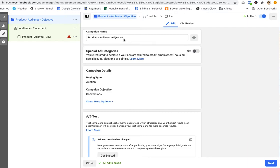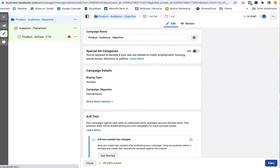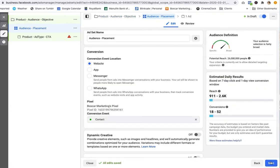If I'm running conversion ads, traffic ads, engagement ads, I put whatever the objective of the ad is. I'll show you how this plays out.